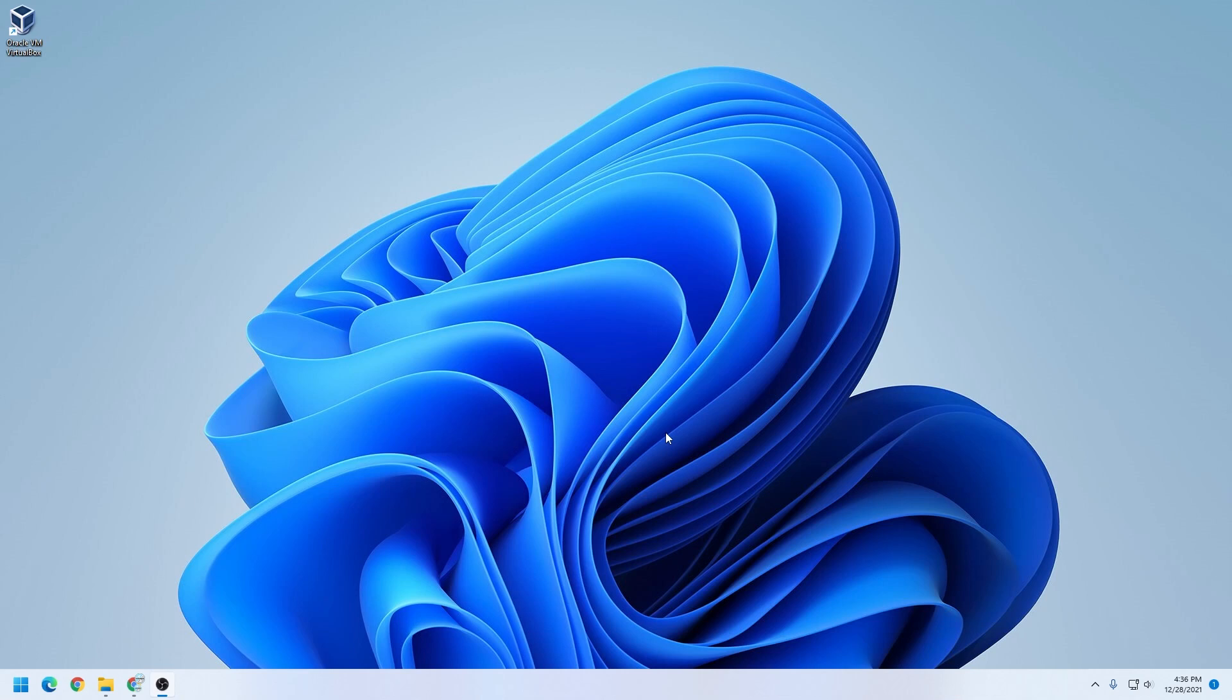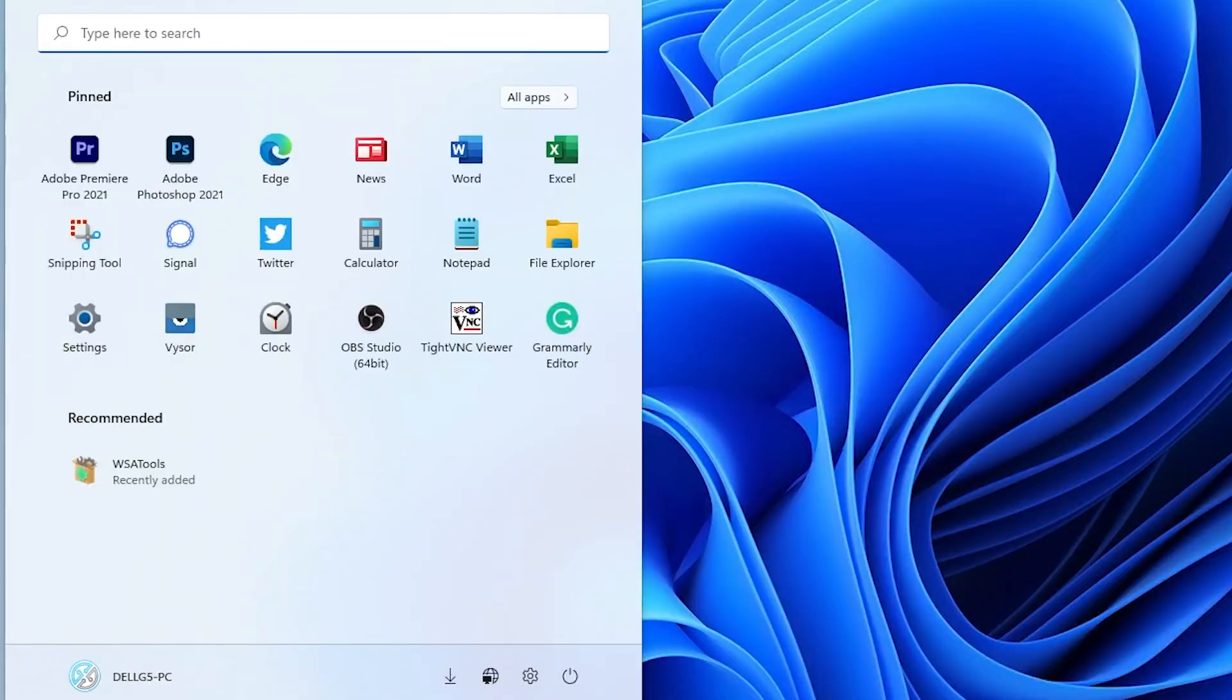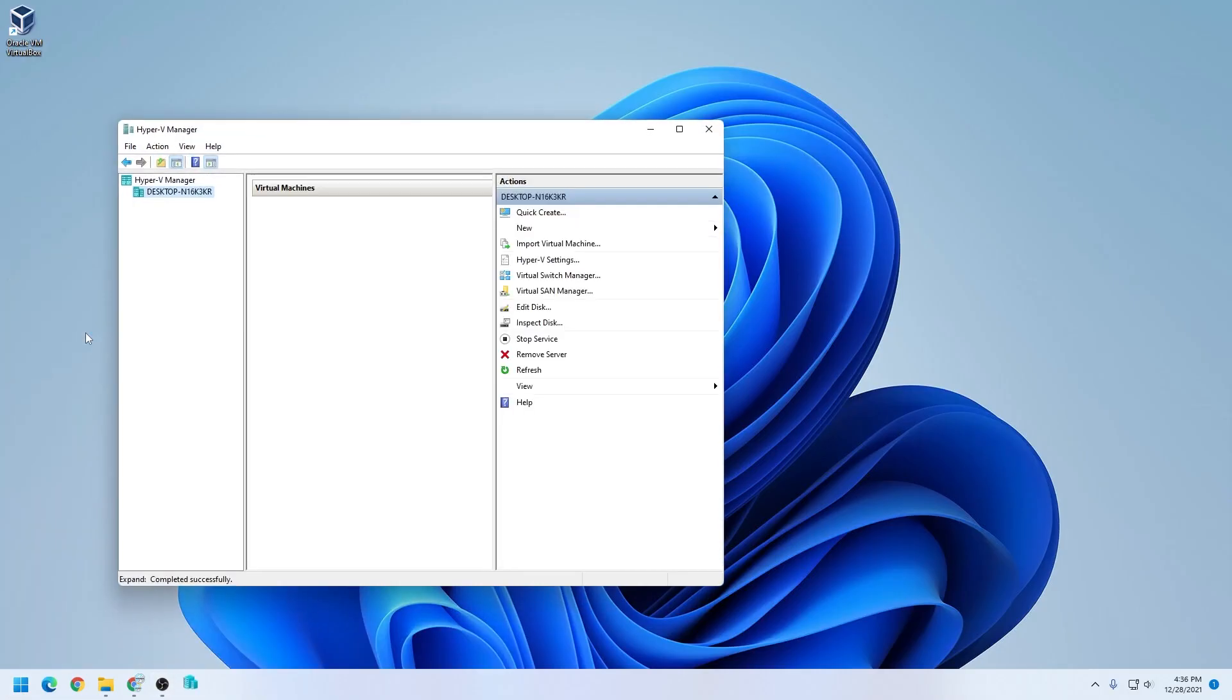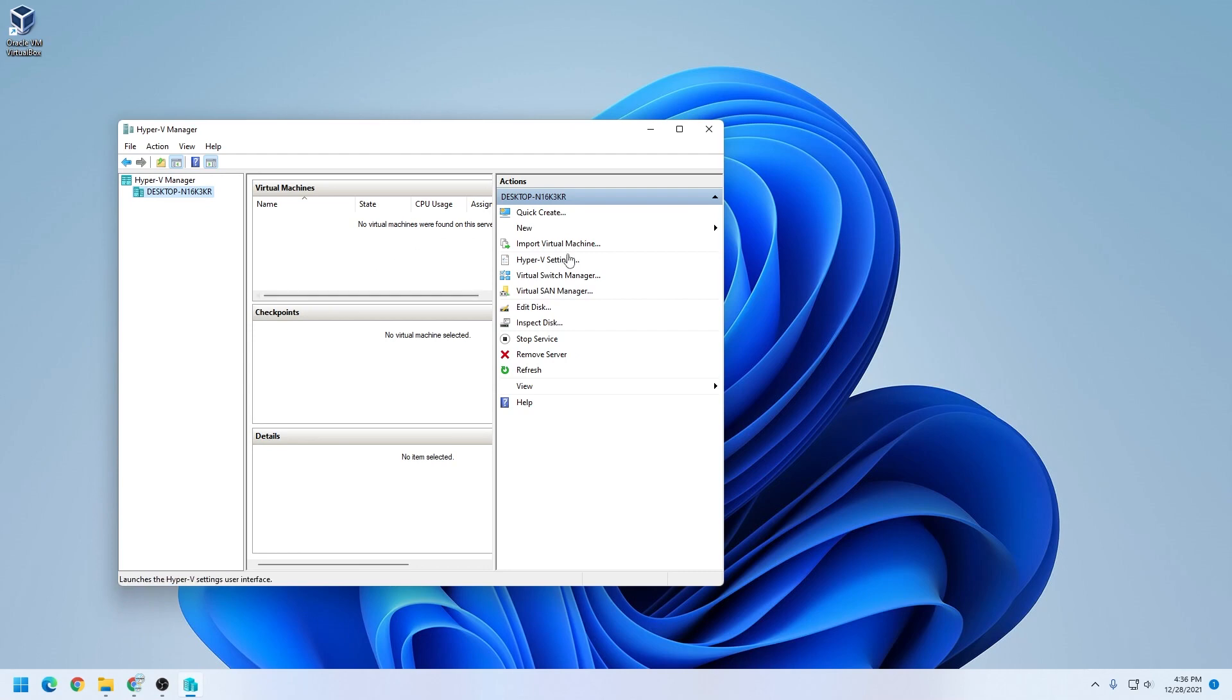Now that you have it restarted, we're ready to open up our Hyper-V. We're going to click on the start menu again, and type in Hyper-V, and the Hyper-V manager is going to pop up here. Click on that, and it's going to open it up.